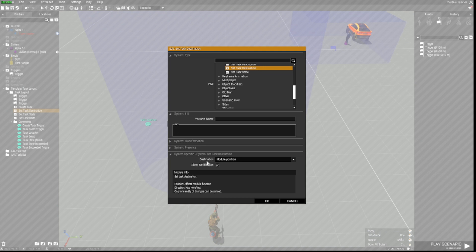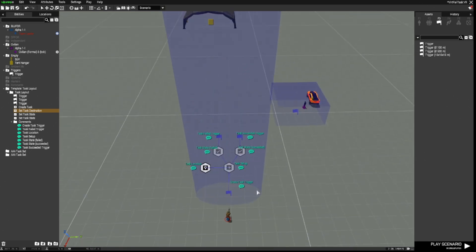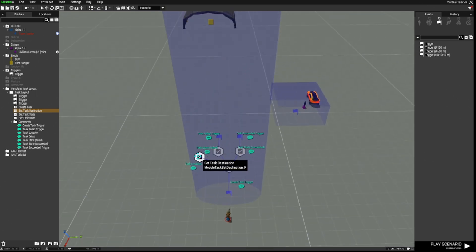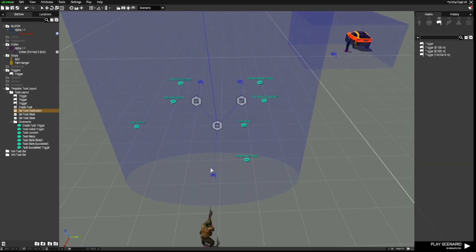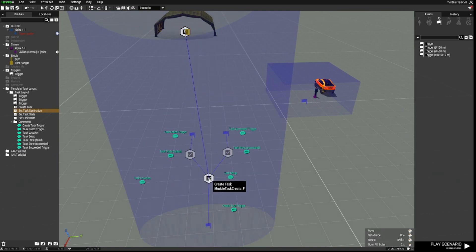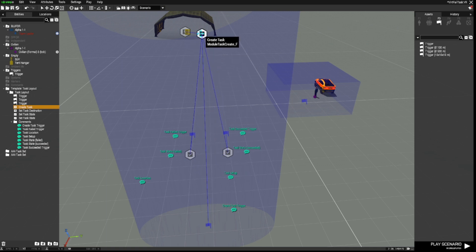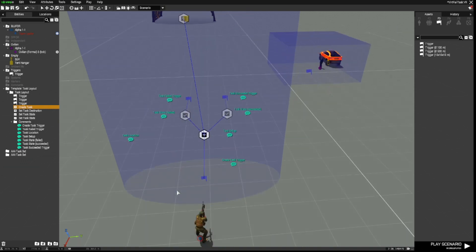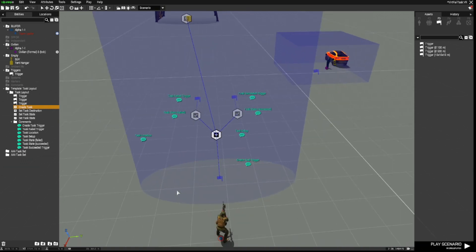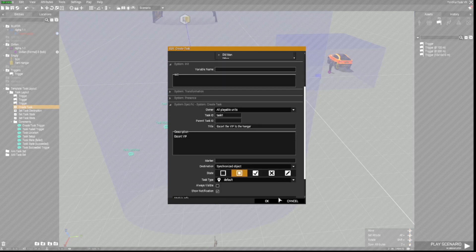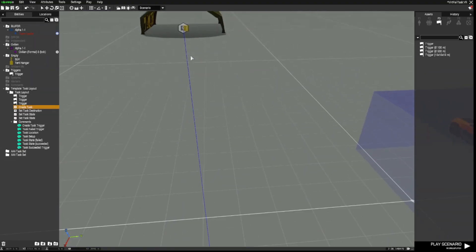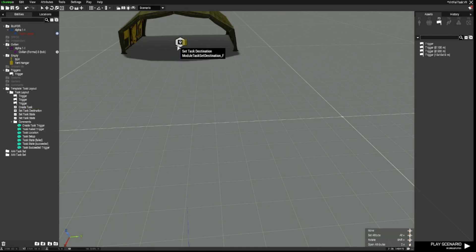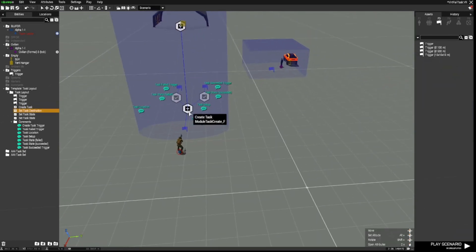So that's our create task trigger there. And when our any player walks into this trigger, it will activate the task. Now let's go to the task. And we're going to place the owner of the task as all playable units. Give it a task ID. I'm just calling it task one. And the task title escort the VIP to the hangar. Escort VIP in the description. Now with this one is a little bit different to other ones. You've got to pay attention here for the destination. And that I have selected as a synchronized object. And the task state is assigned.